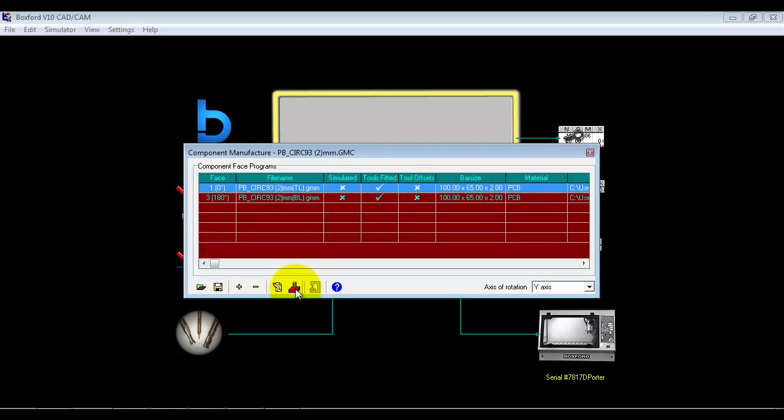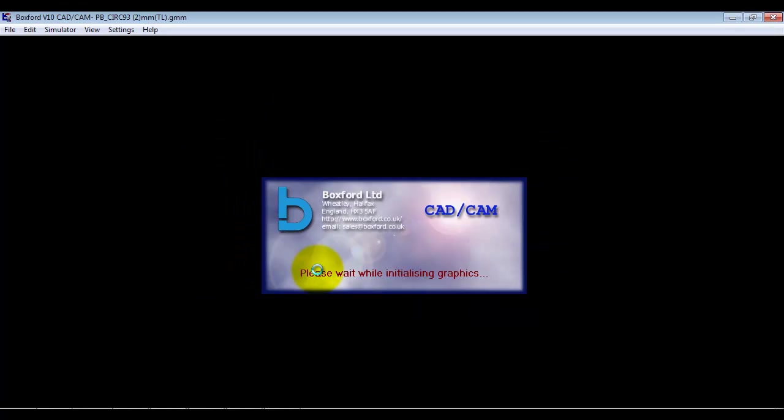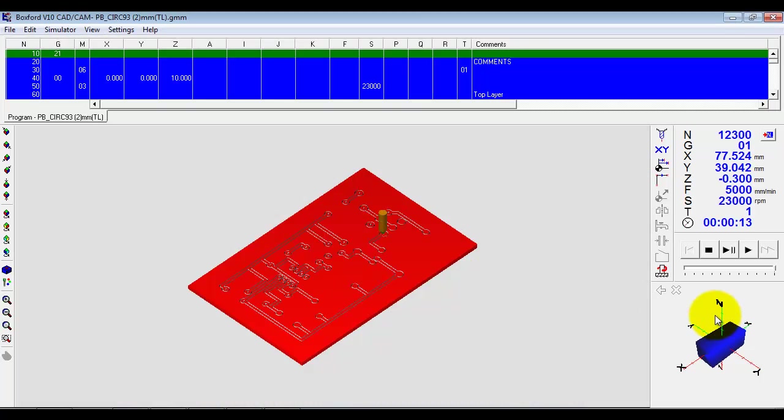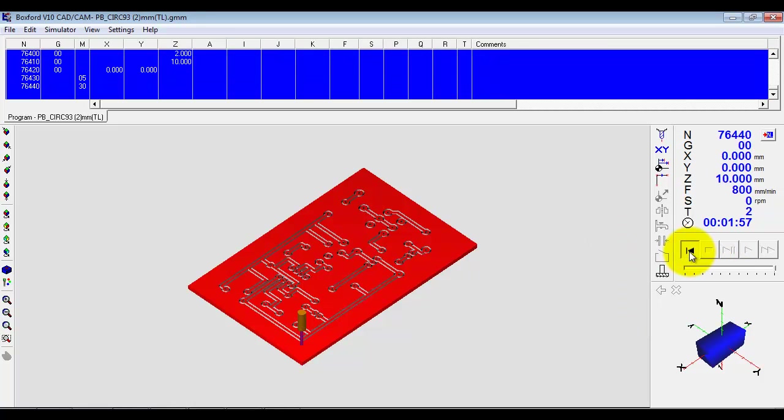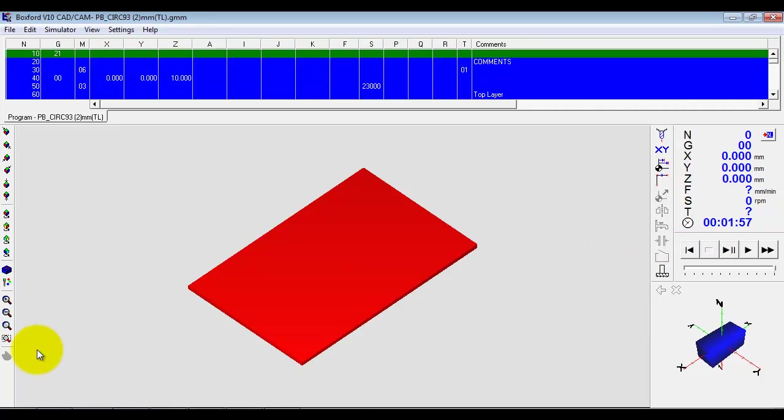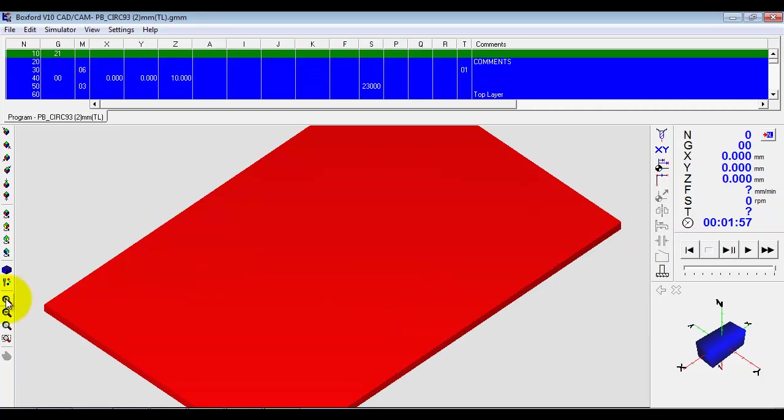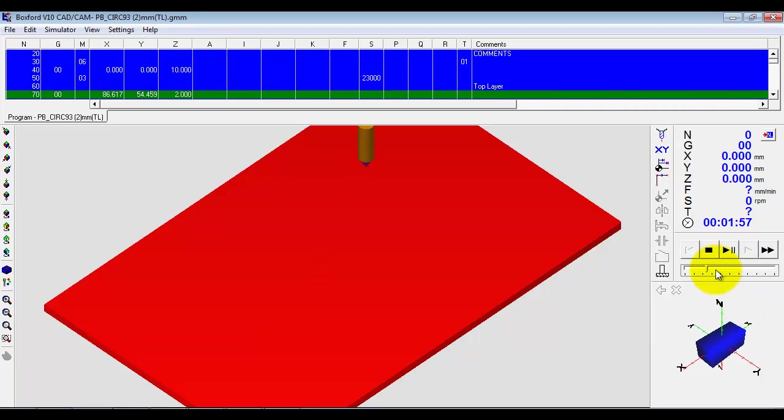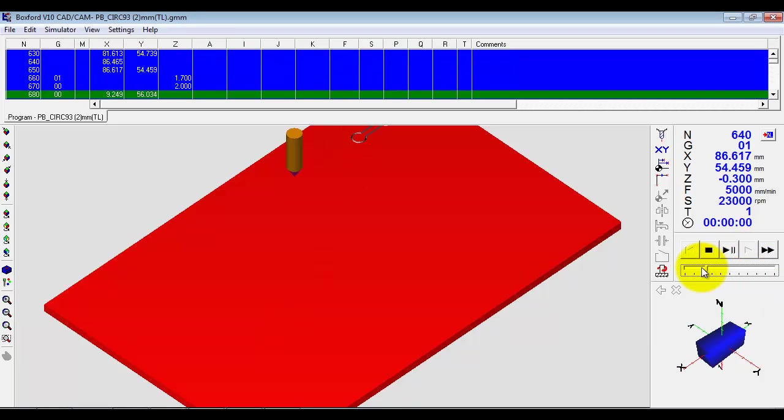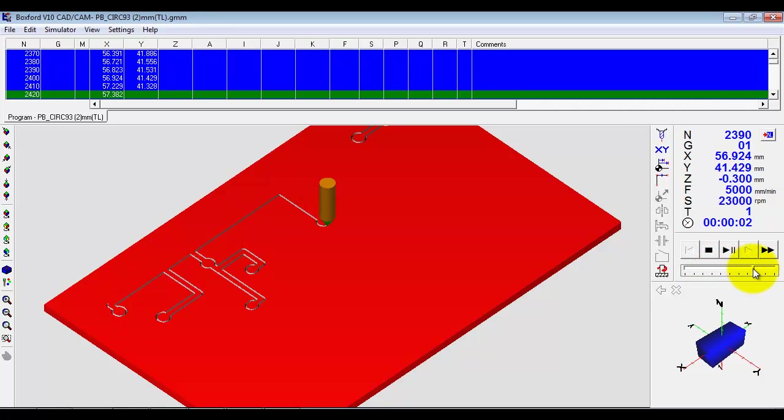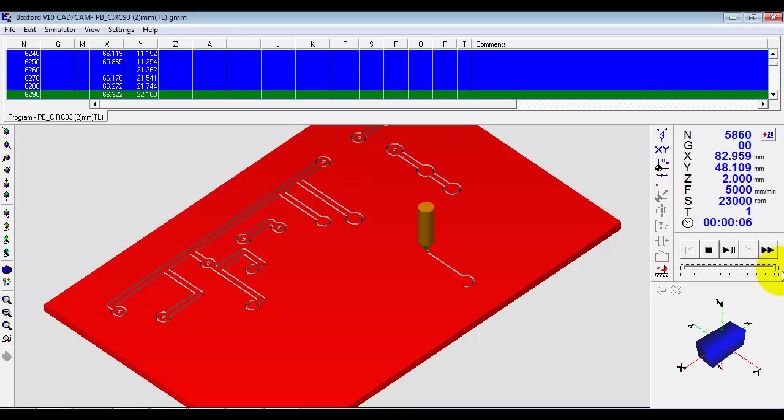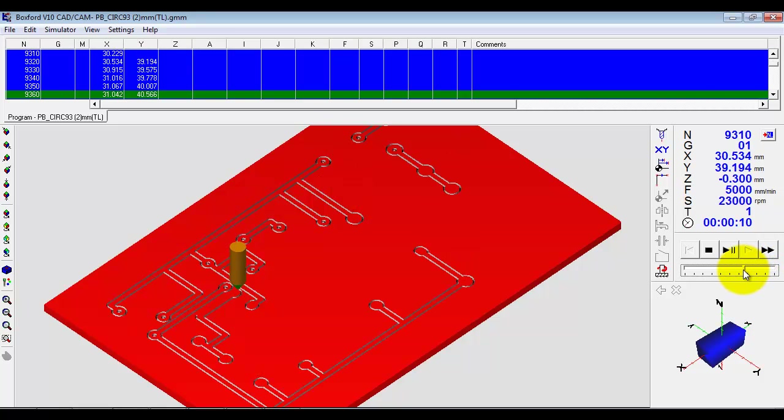And we can select either file and do a simulation. So if I just zoom that in a little bit for you and then just play it at a better speed. You can see we're doing the outside of the tracks.